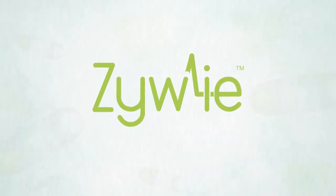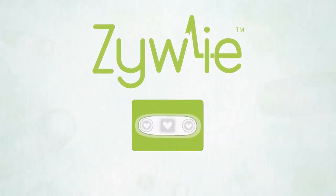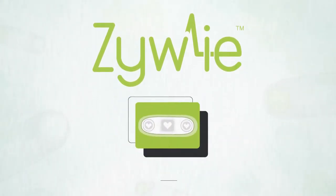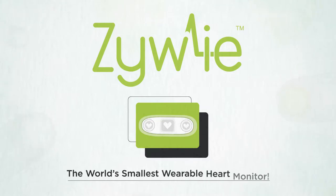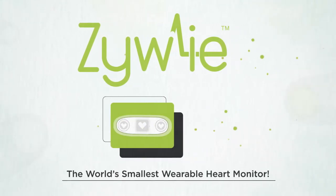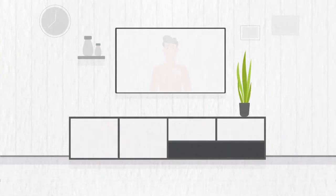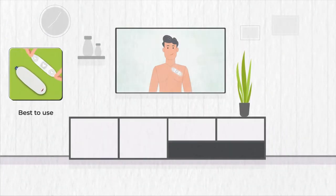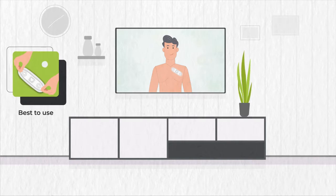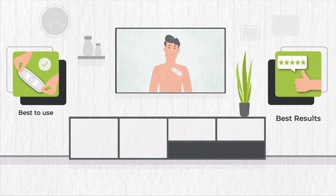Hello, and welcome to the XIWI Nano Patch, the world's smallest wearable heart monitor. This video will explain how best to use and wear the Nano Patch in order to get the best results.